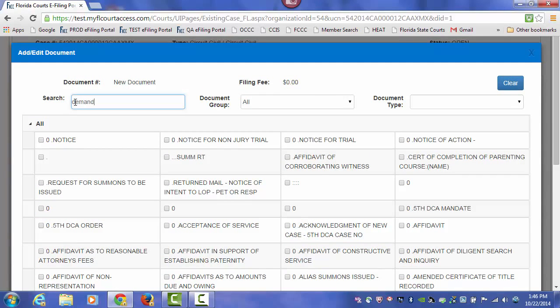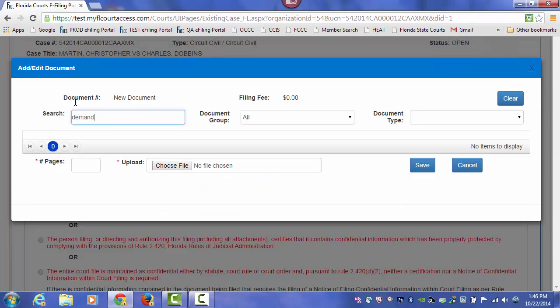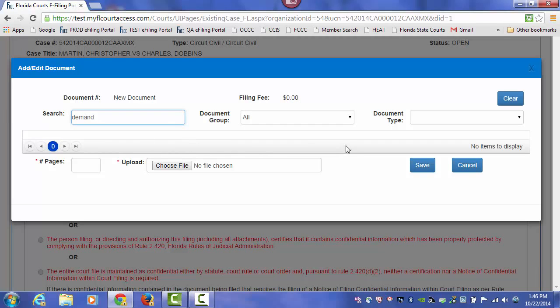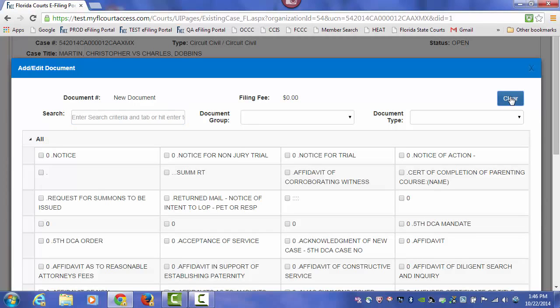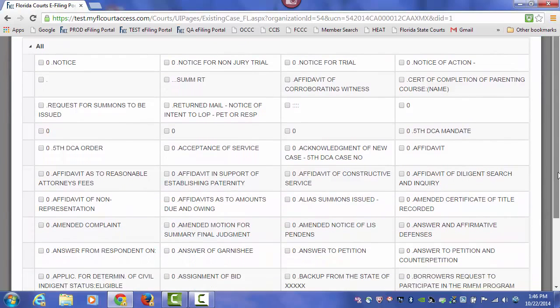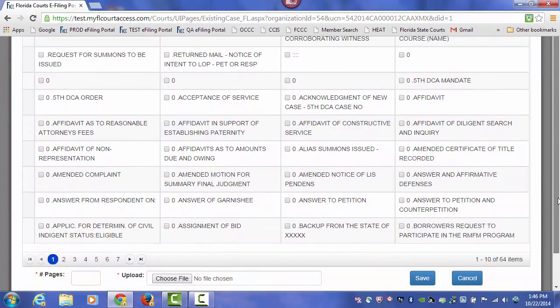We'll do a demand for discovery. So you type in demand, no documents appear. So the documents are all selected by the counties and added to the list that you have the ability to file.